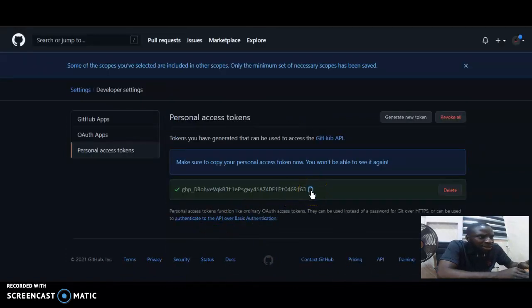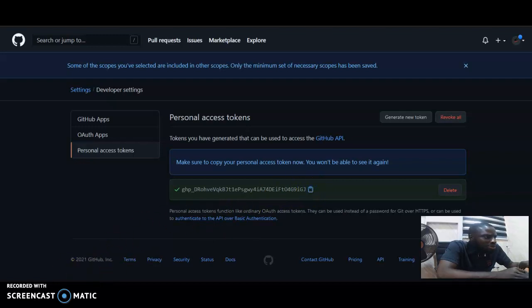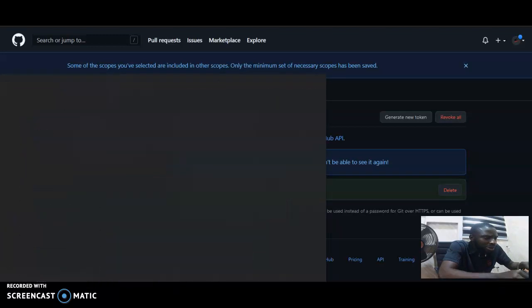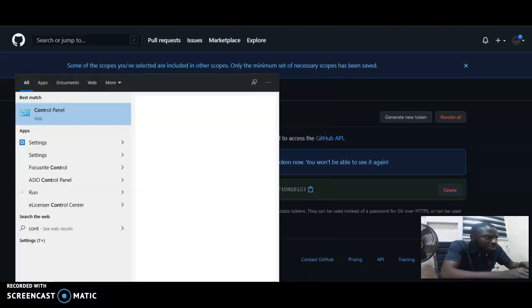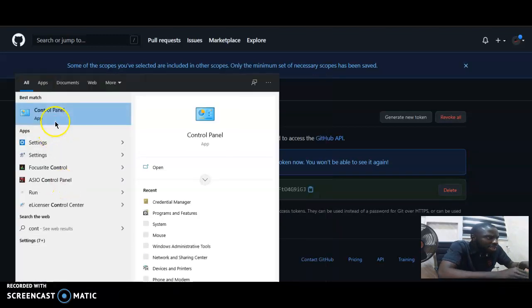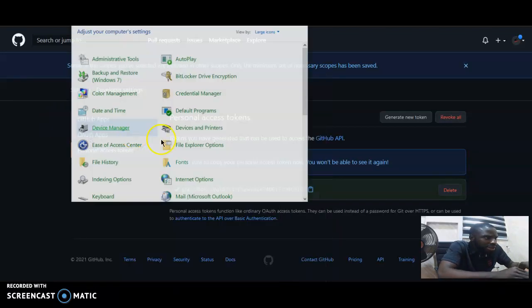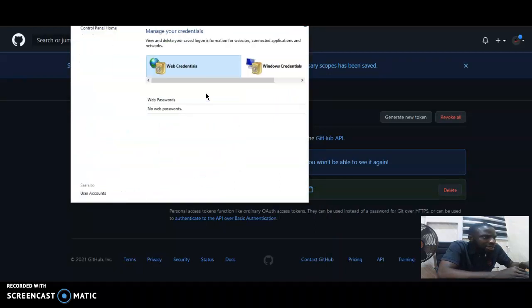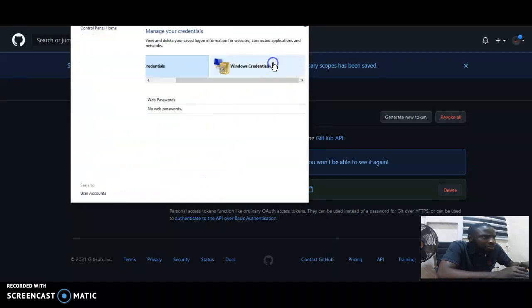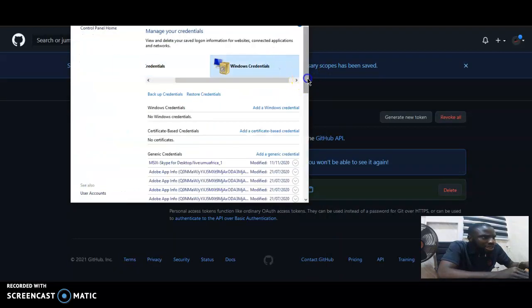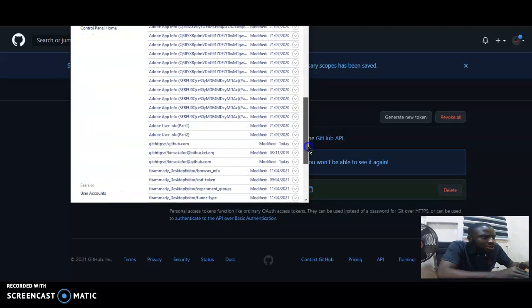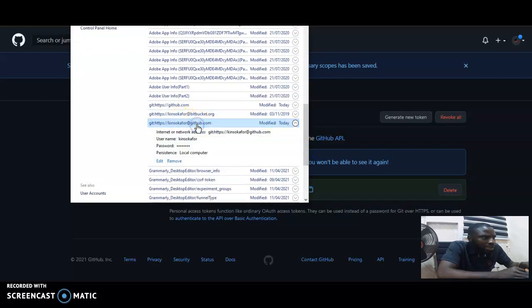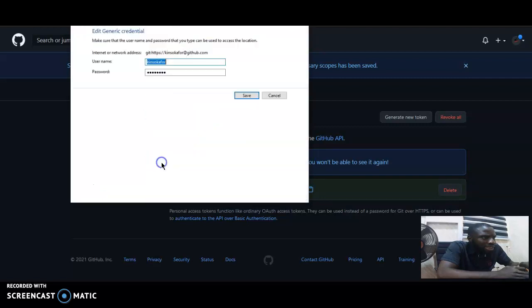What I'll do now is I'll copy it. I'm using Windows, so this tutorial is strictly on Windows. You go to control panel on your system and you go to credential manager, then Windows credentials. You see your GitHub username here, you click on it and say edit credentials.